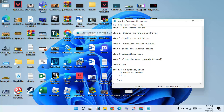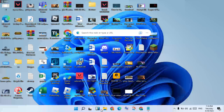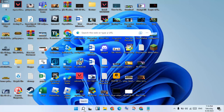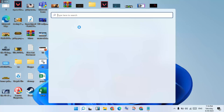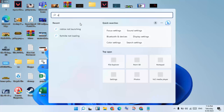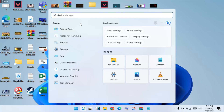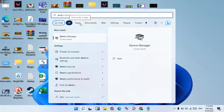The next step is to update the graphics driver. Follow these steps and try to see if this fixes the error. Go to the search bar and search for Device Manager, then click Enter.